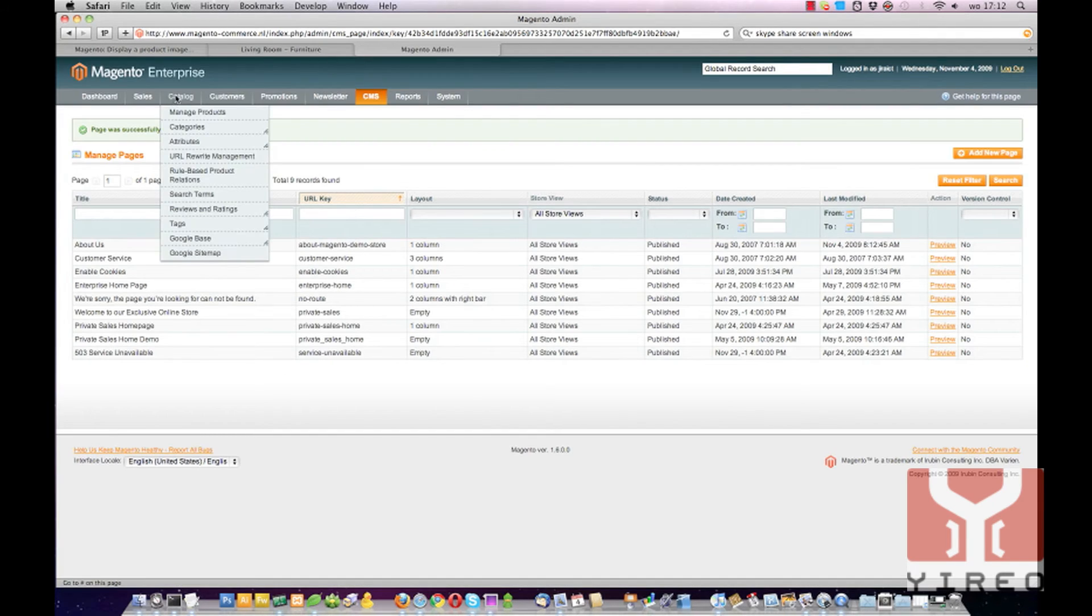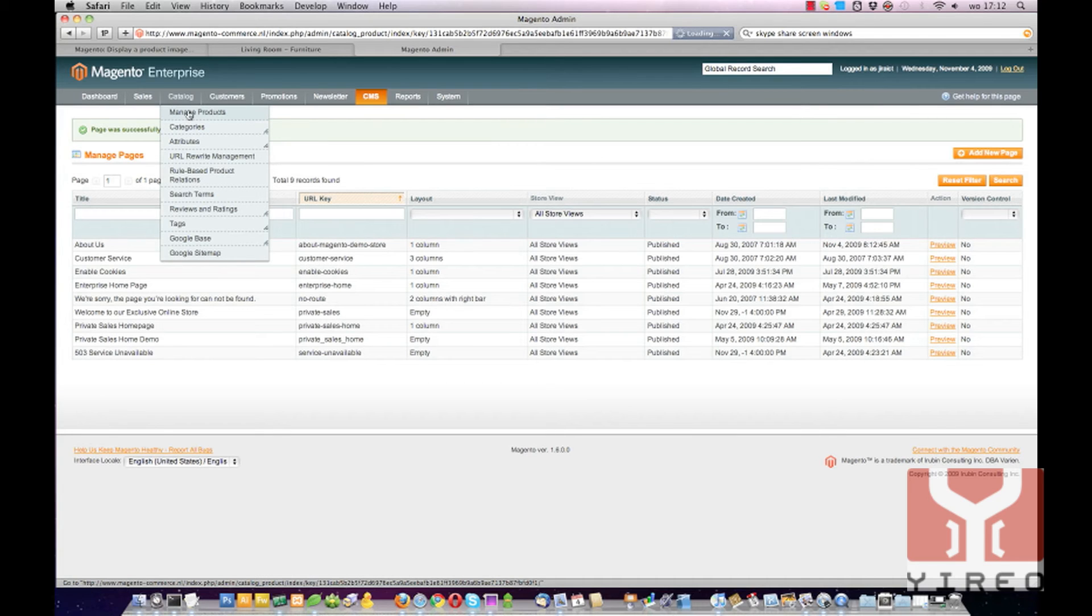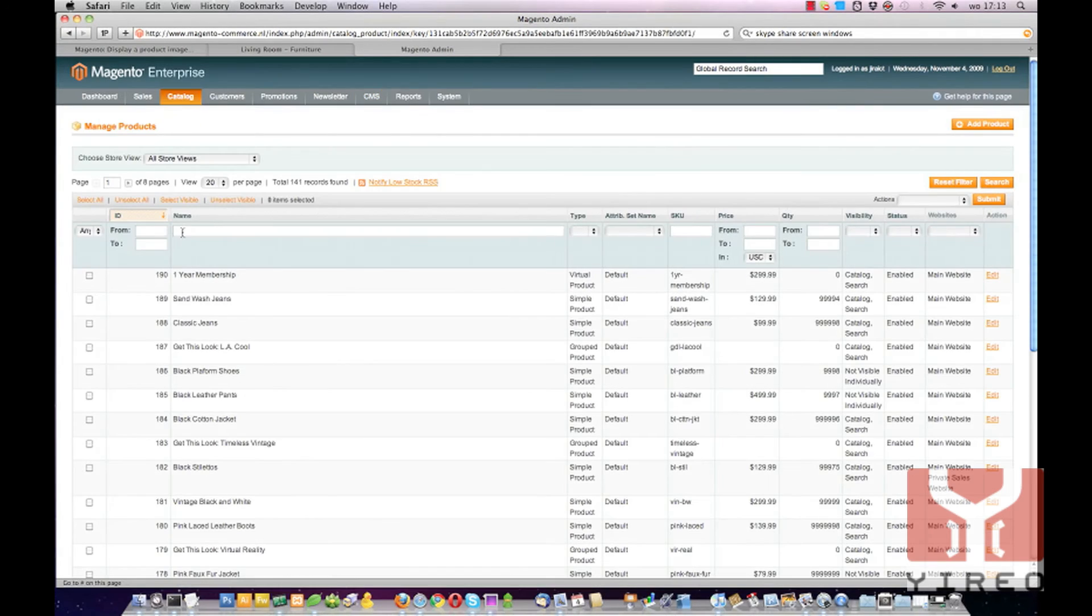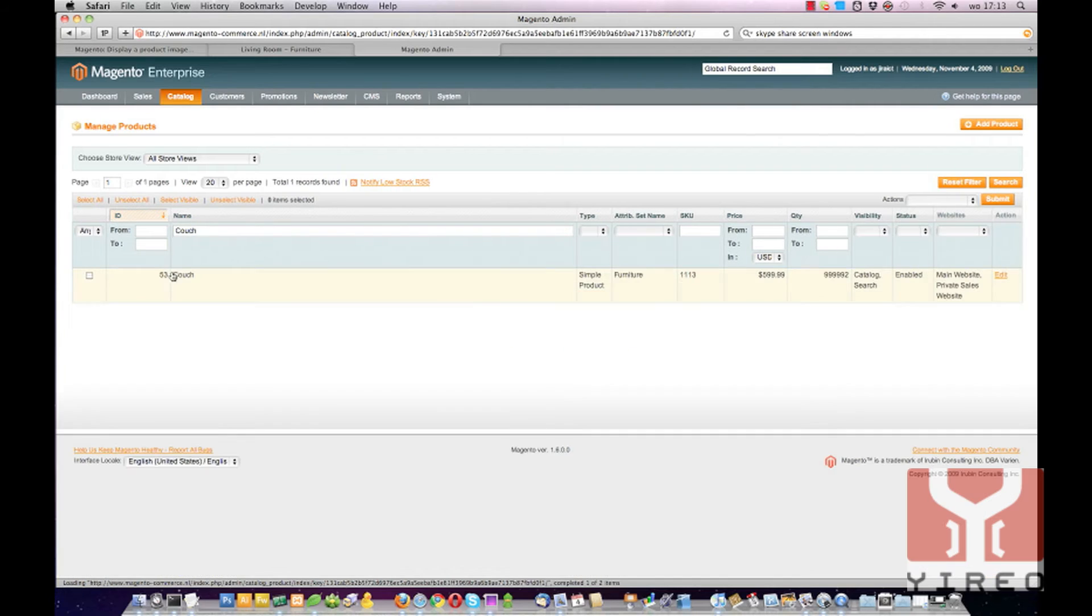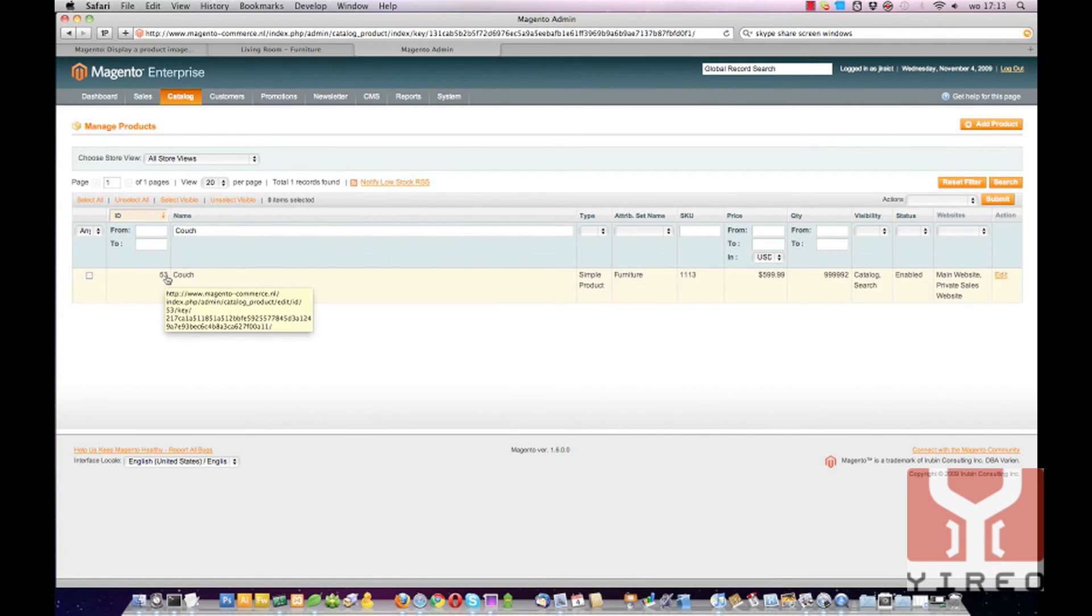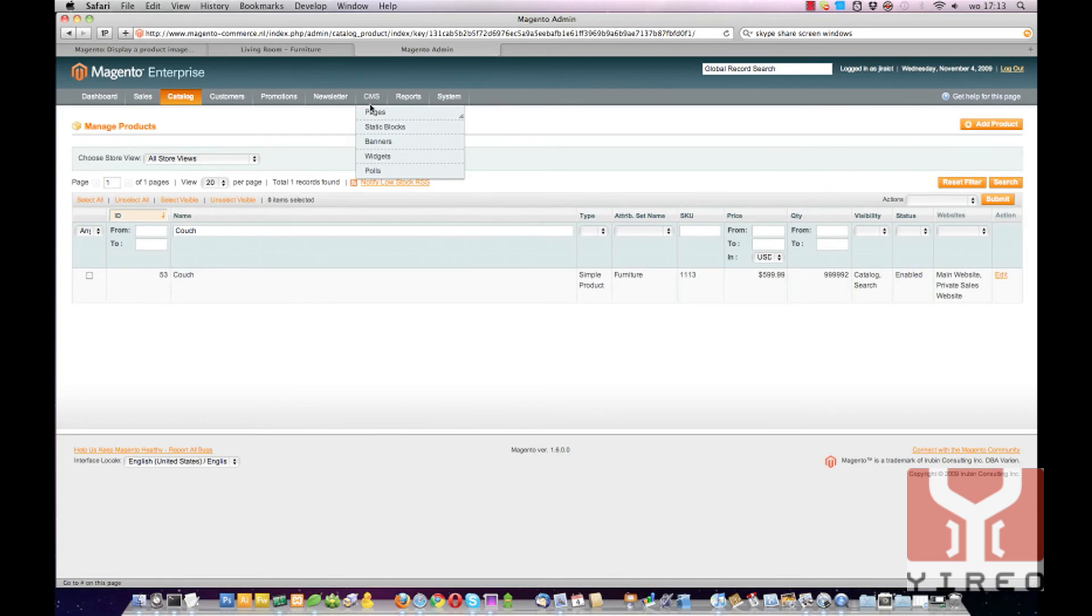So I go to Catalog, Manage Products. Search for Couch, hit Enter. Couch has number 53 as product ID.